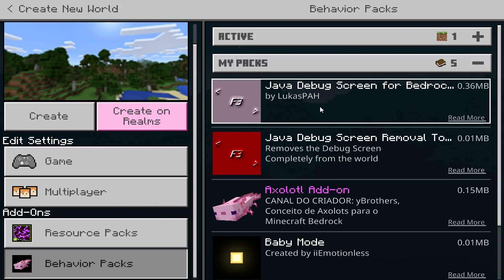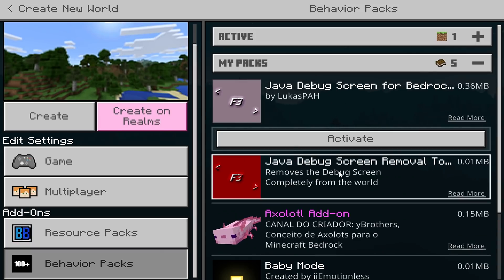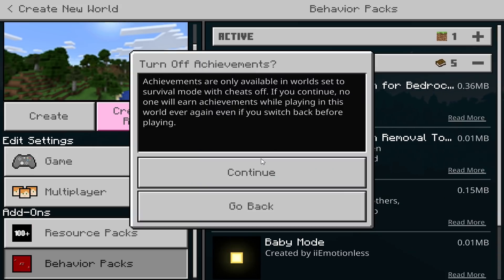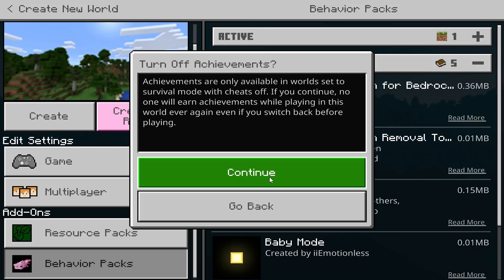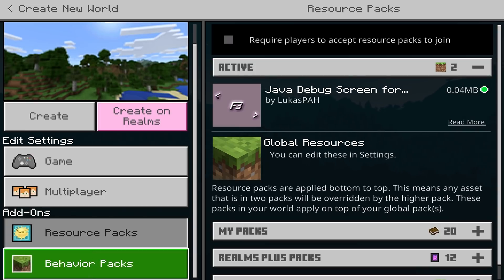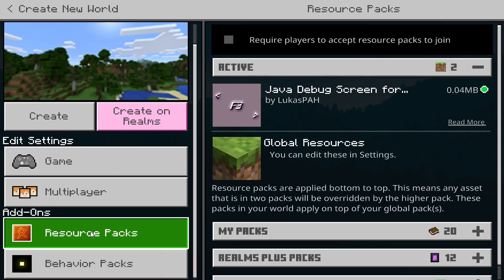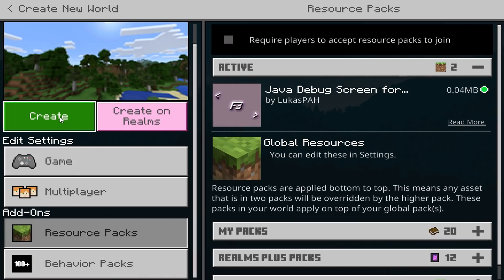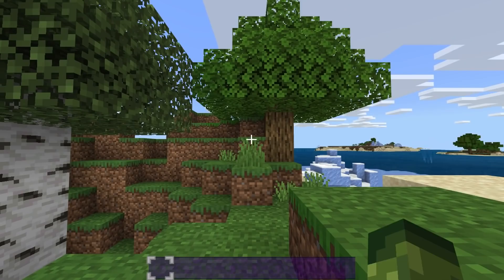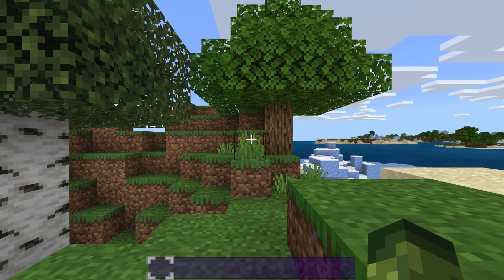For behavior packs, there will be two in here. The first one you need to enable — the second one you do not need to enable yet, as that's for when you're removing it safely. Tap 'Activate' — this will turn off achievements in a creative world, but it will automatically install the resource pack as well. Always install the behavior pack first and it should automatically install the resource pack. I also have this working with other add-ons like rainbow XP, custom portal, and hotbar.